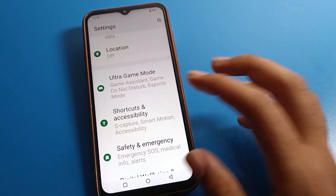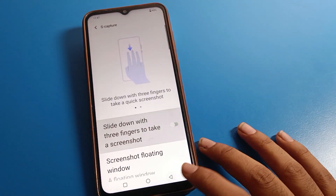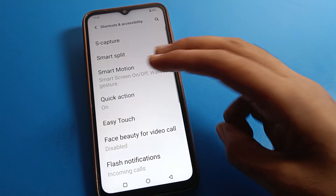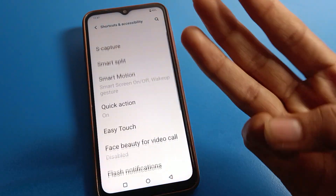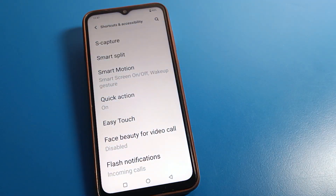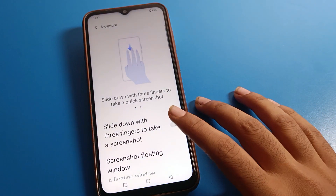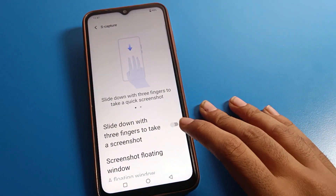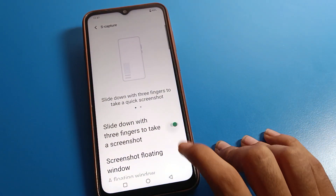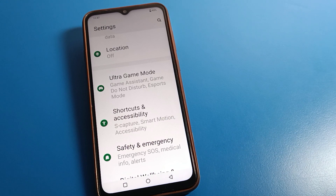If you don't want to take a three-finger screenshot, you can turn off the three-finger screenshot option, and then you cannot take a three-finger screenshot on your iQOO mobile. If you want to enable it again, you can turn it on from here. Thanks for watching the video. Bye bye, friends.